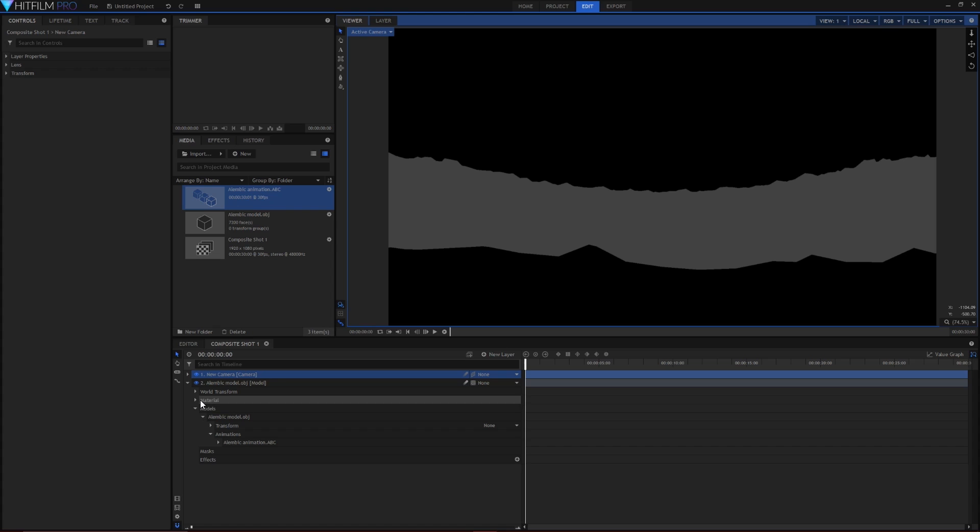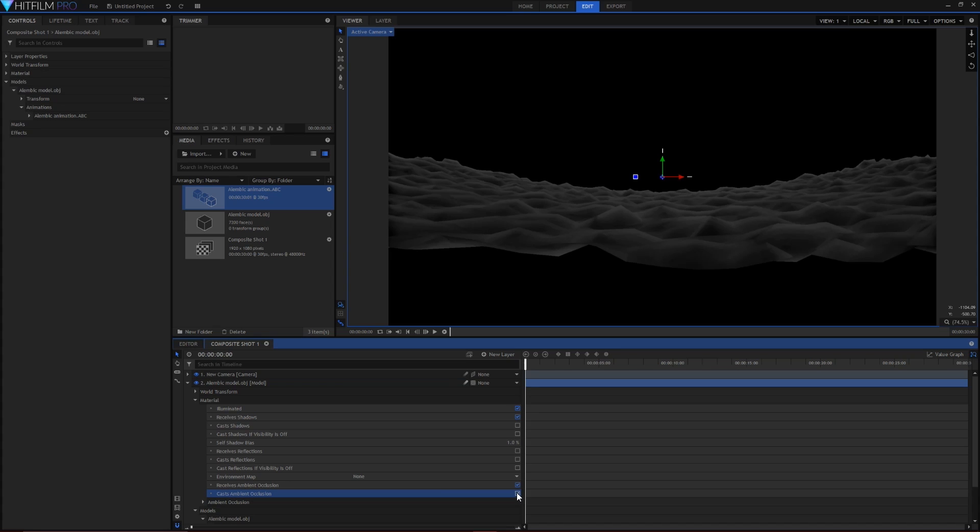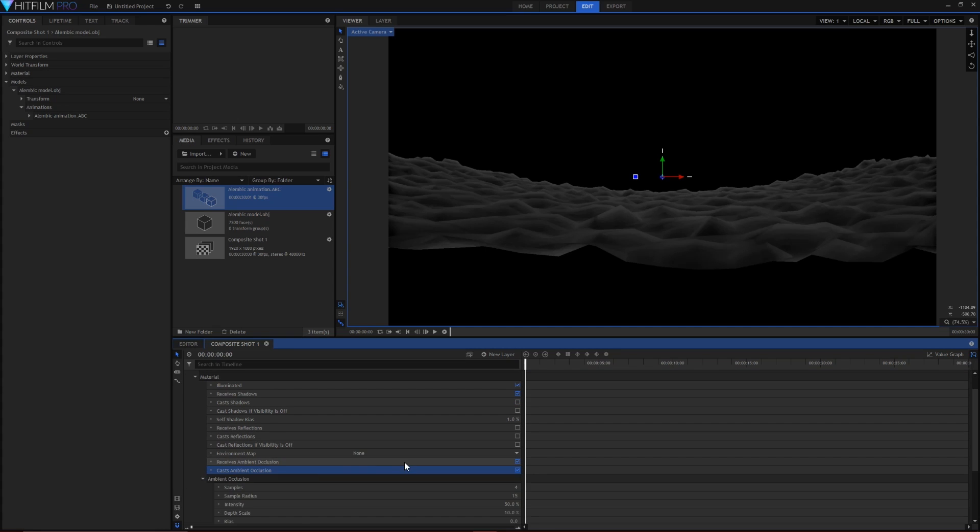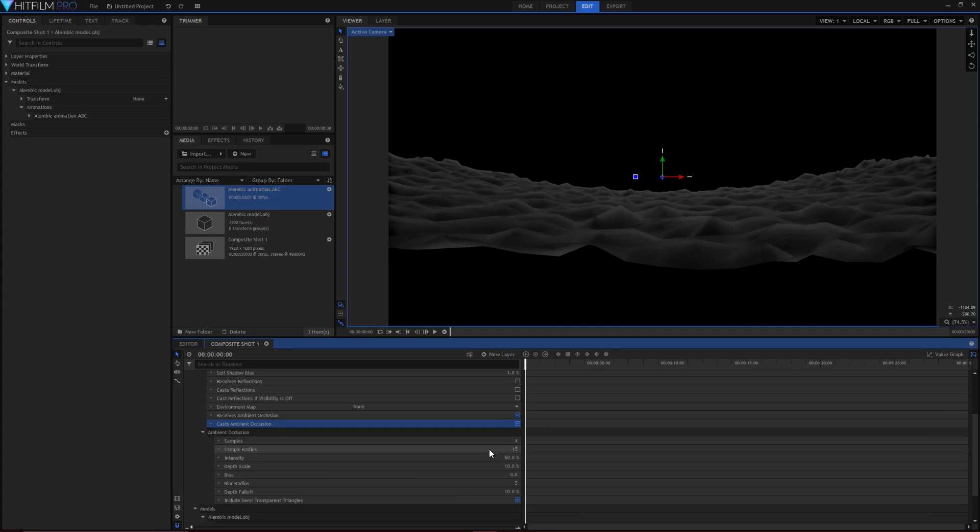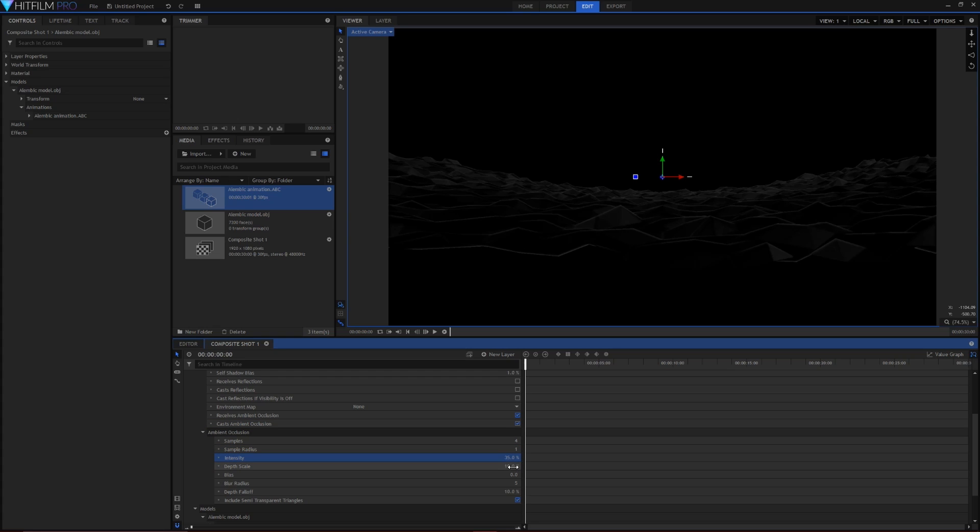In the model's material properties, under receives and cast ambient occlusion, select both and then open the ambient occlusion properties. Set the sample radius to 1, the intensity to 35%, the depth scale to 5% and the blur radius to around 0.3.